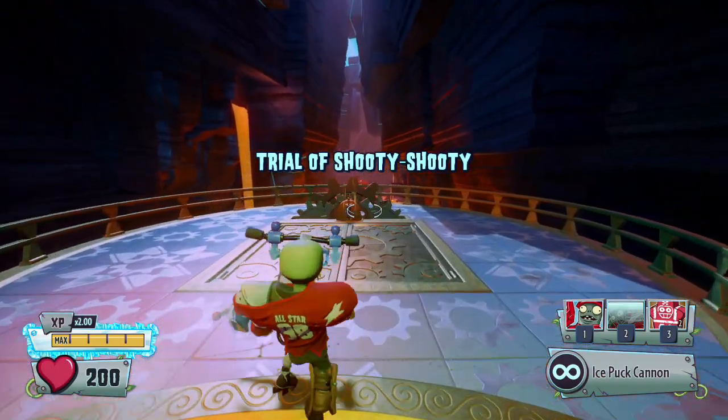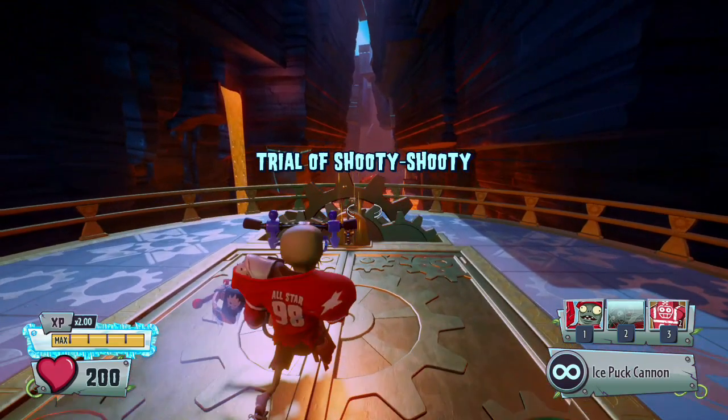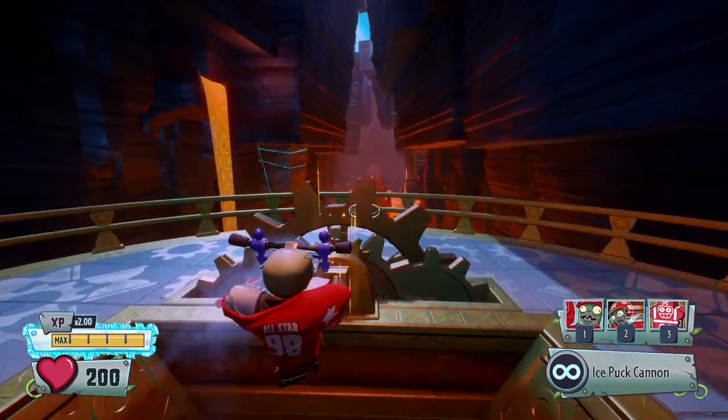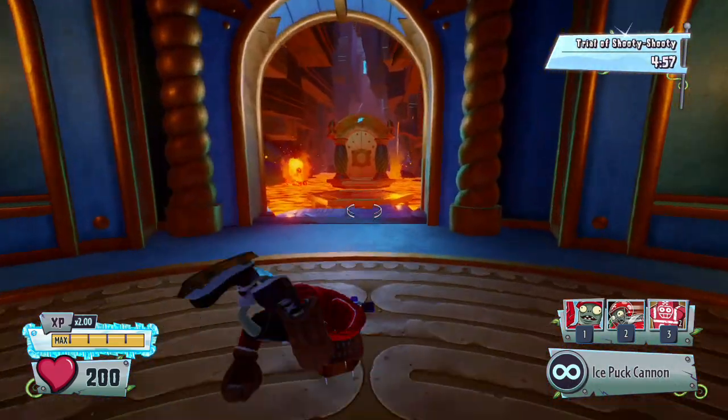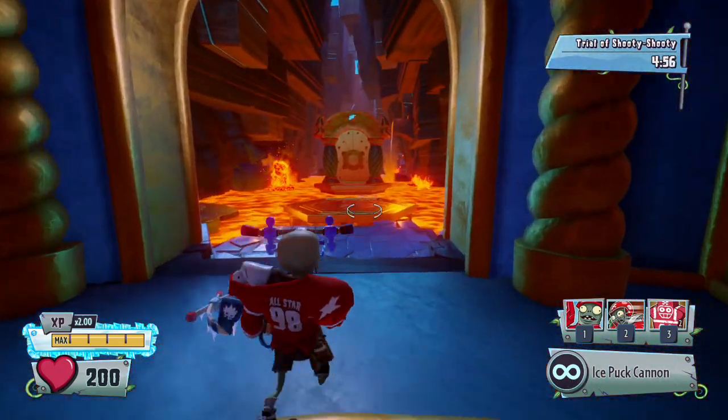Okay, let's enter the trial, and we have 5 minutes to complete it.